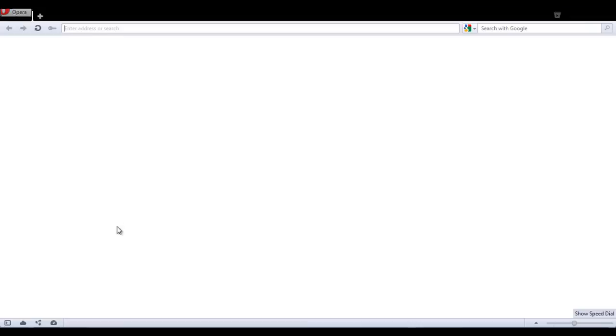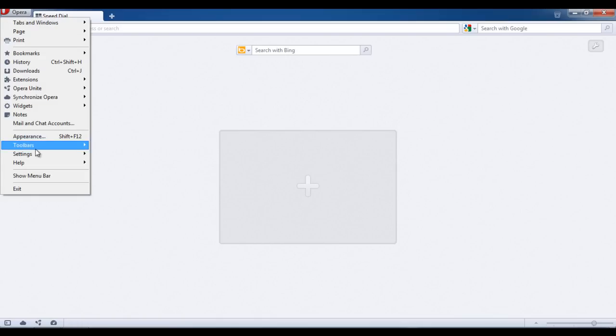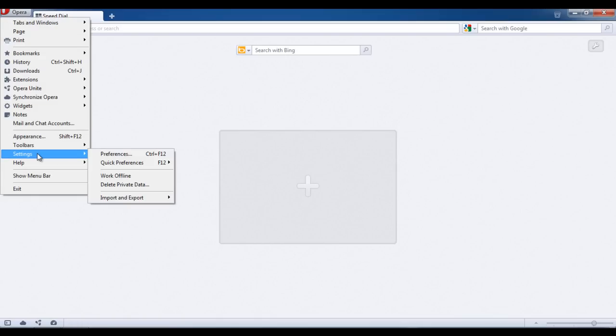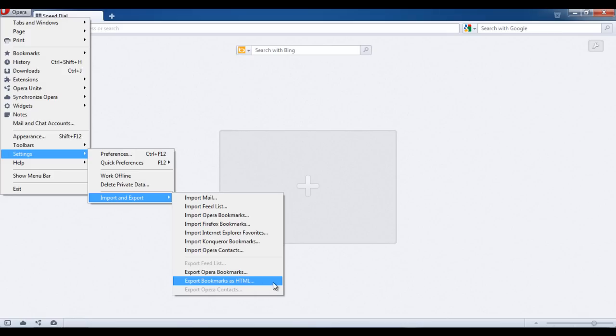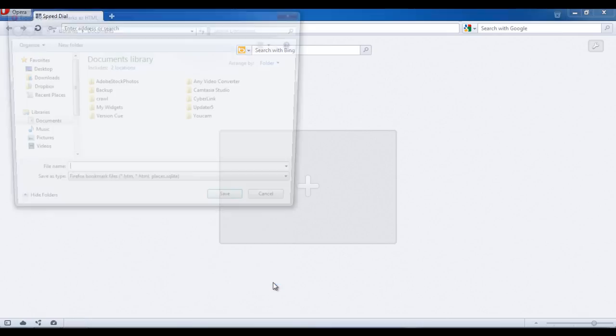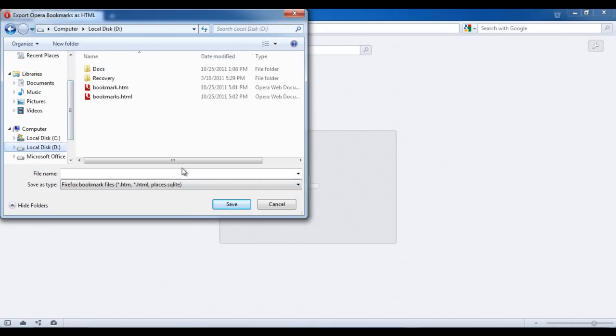Open up Opera and go to the File menu. Select the Settings tab and click on the Import and Export option. Choose the Export Bookmarks as HTML option. Select the location for saving your bookmarks and click Save.